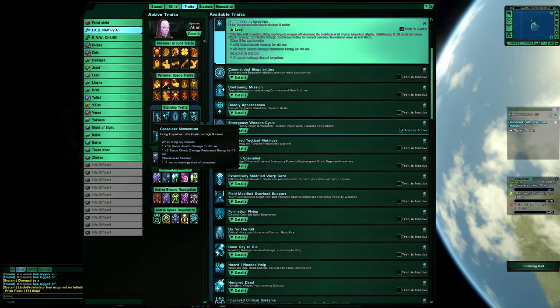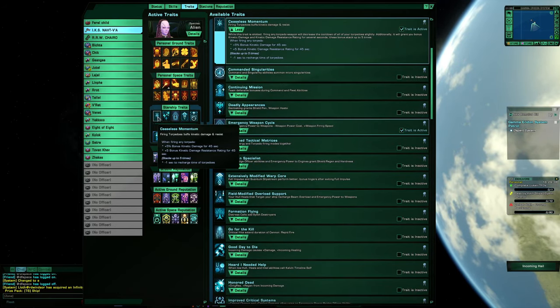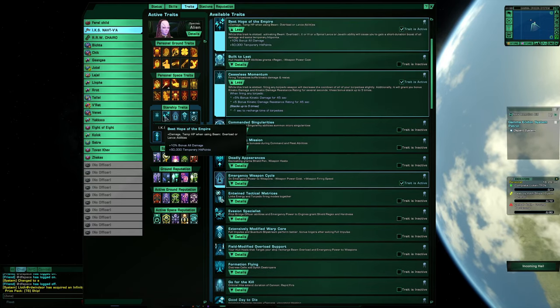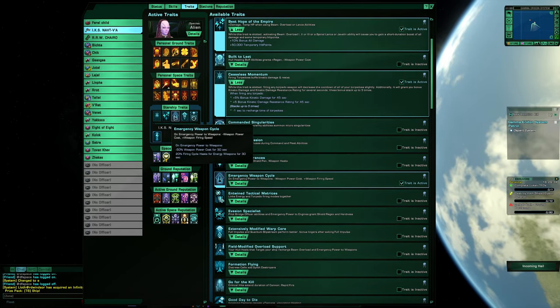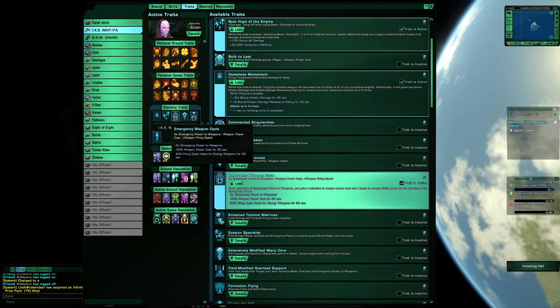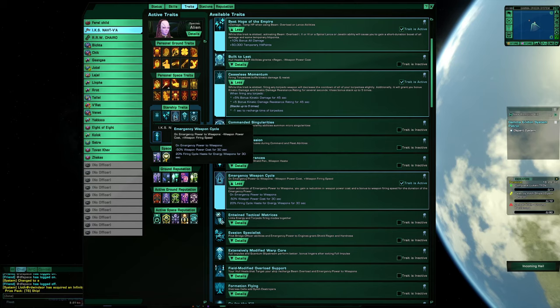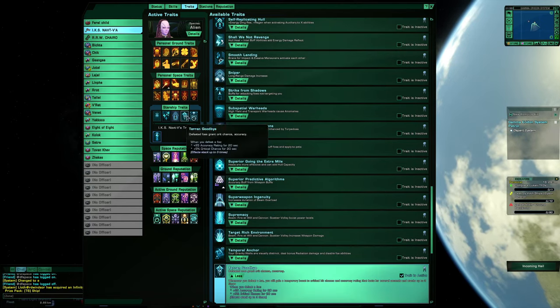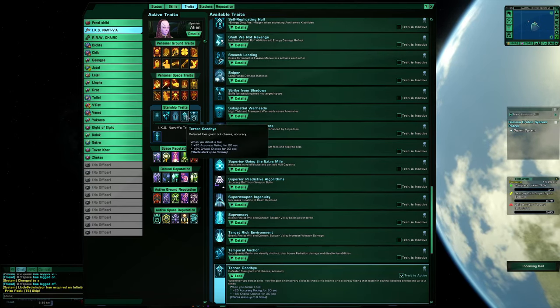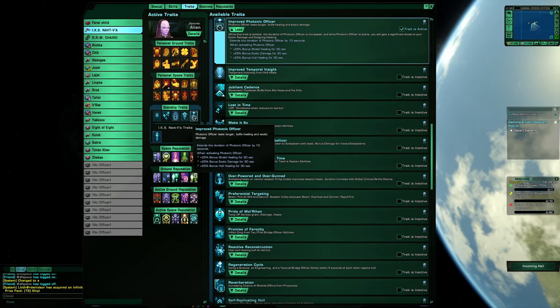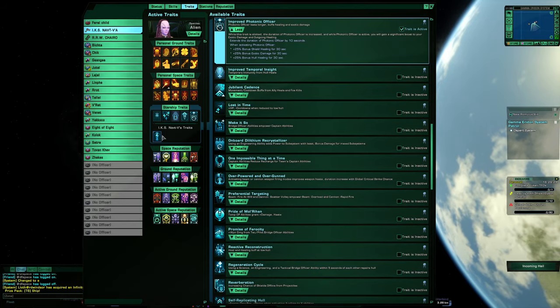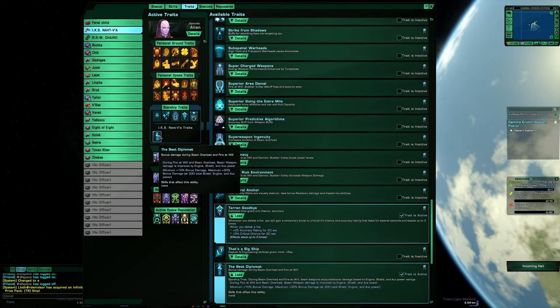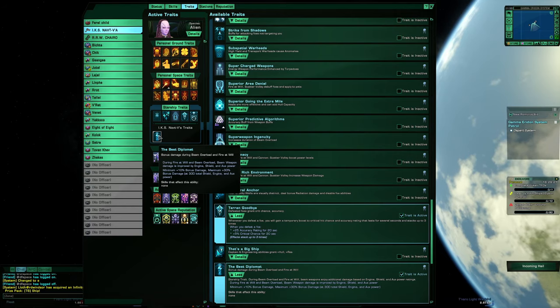Starship traits: seize the moment, best hope of the empire, emergency weapon cycle, tearing goodbyes, improved photonic officer.